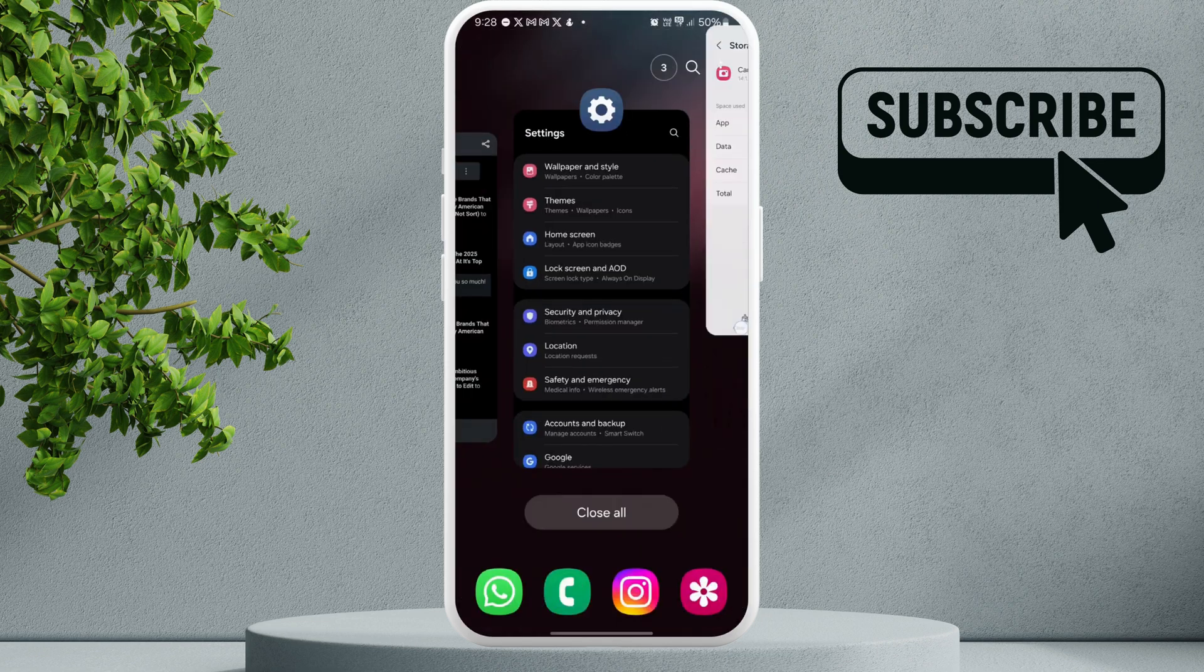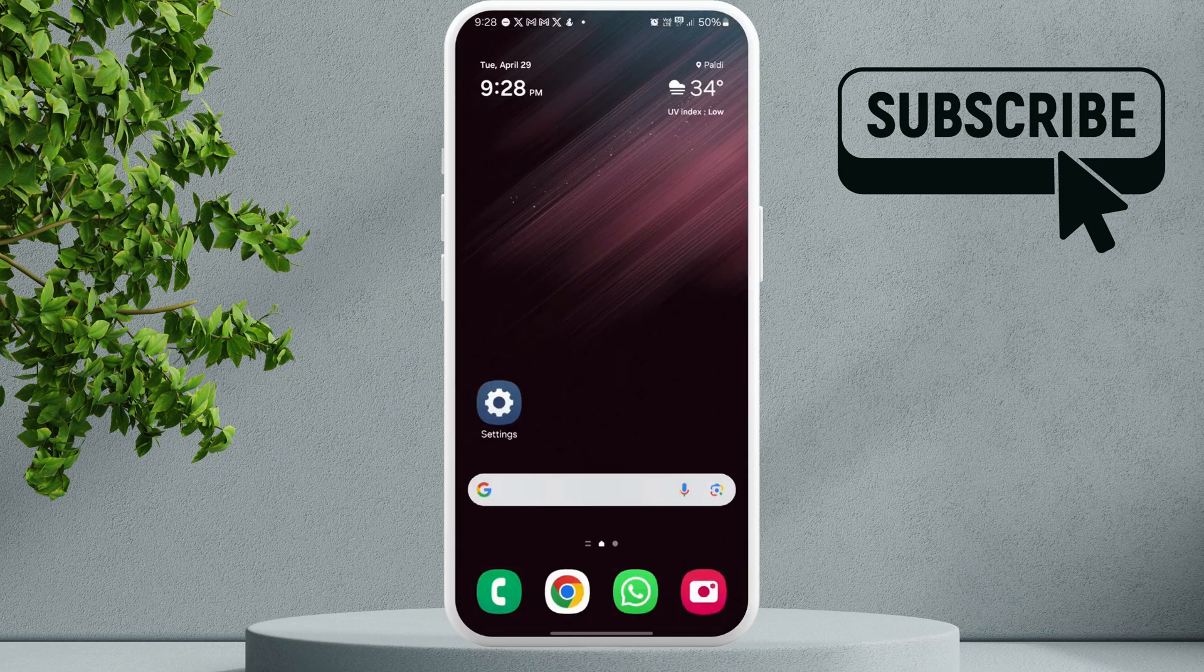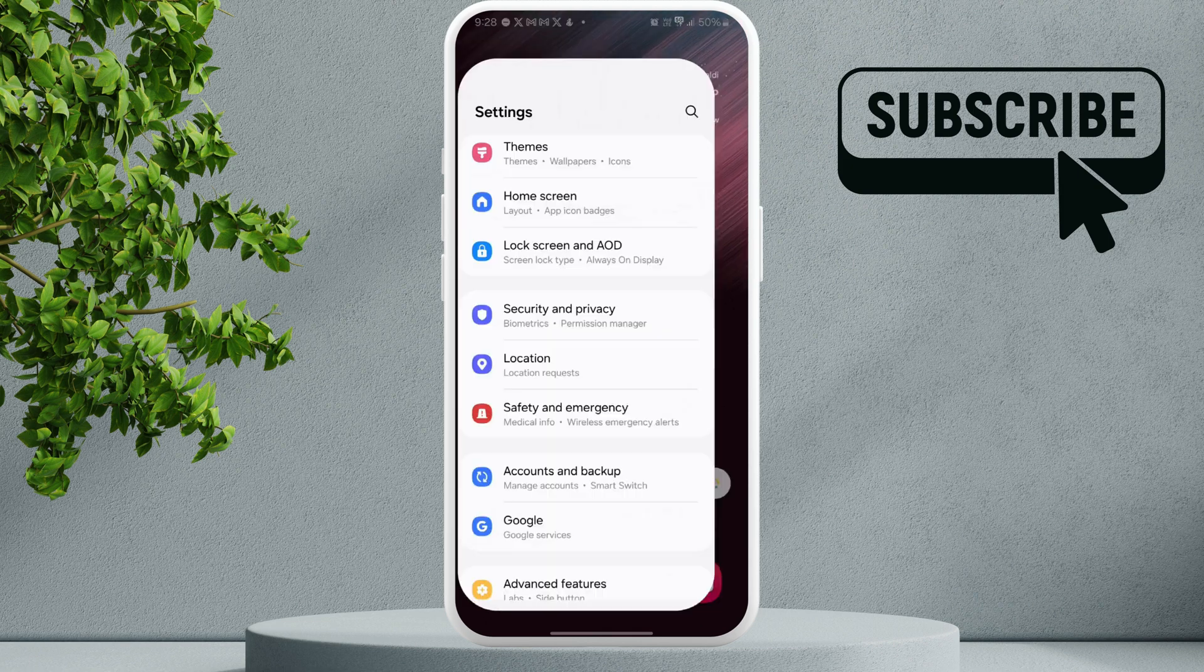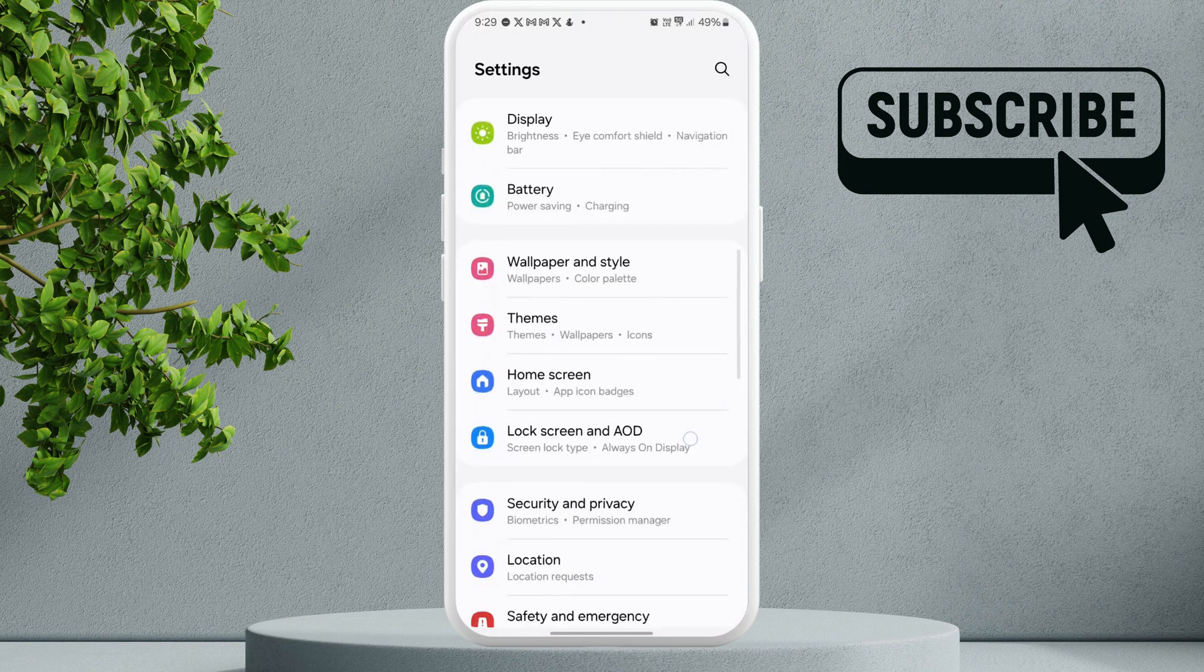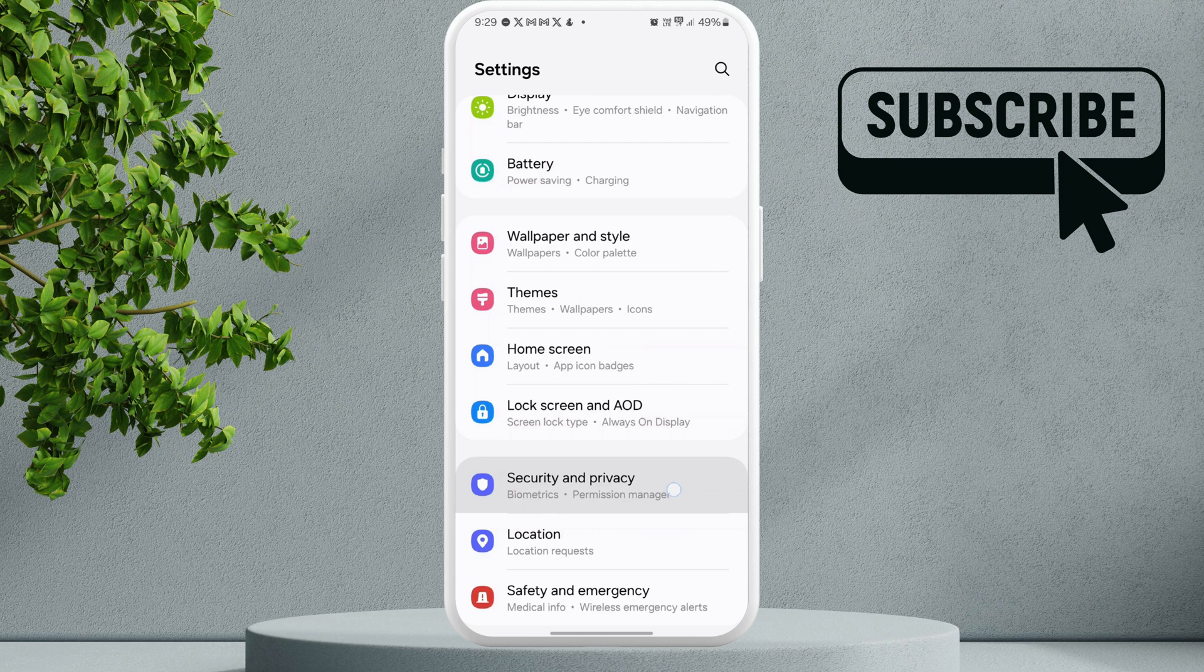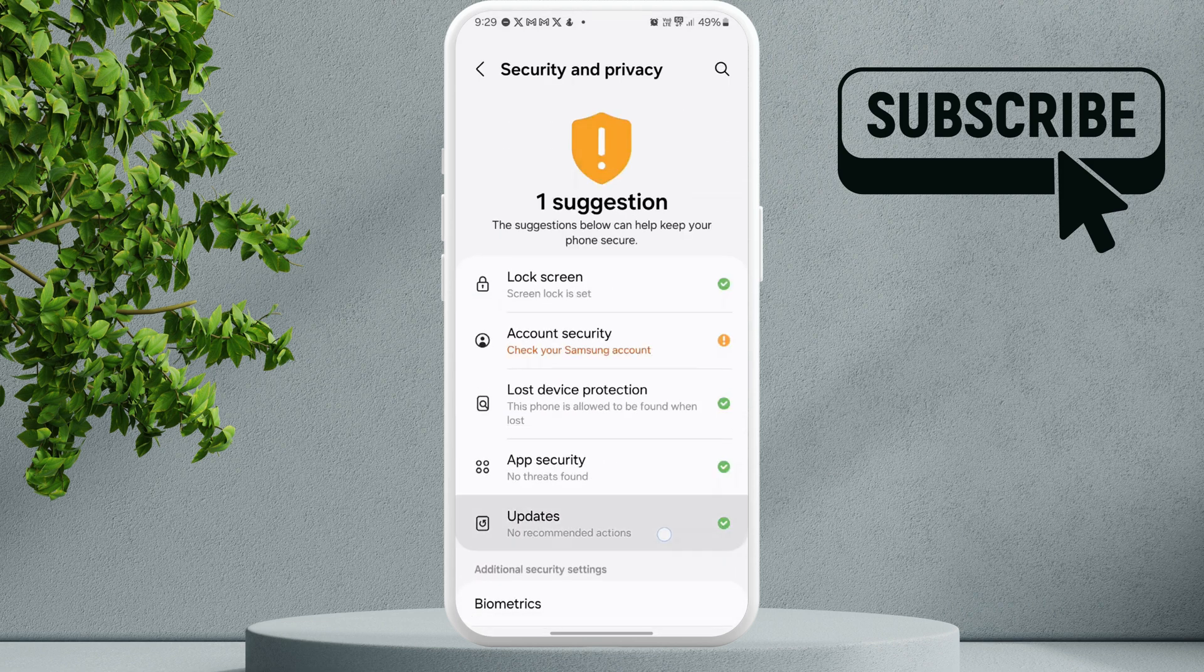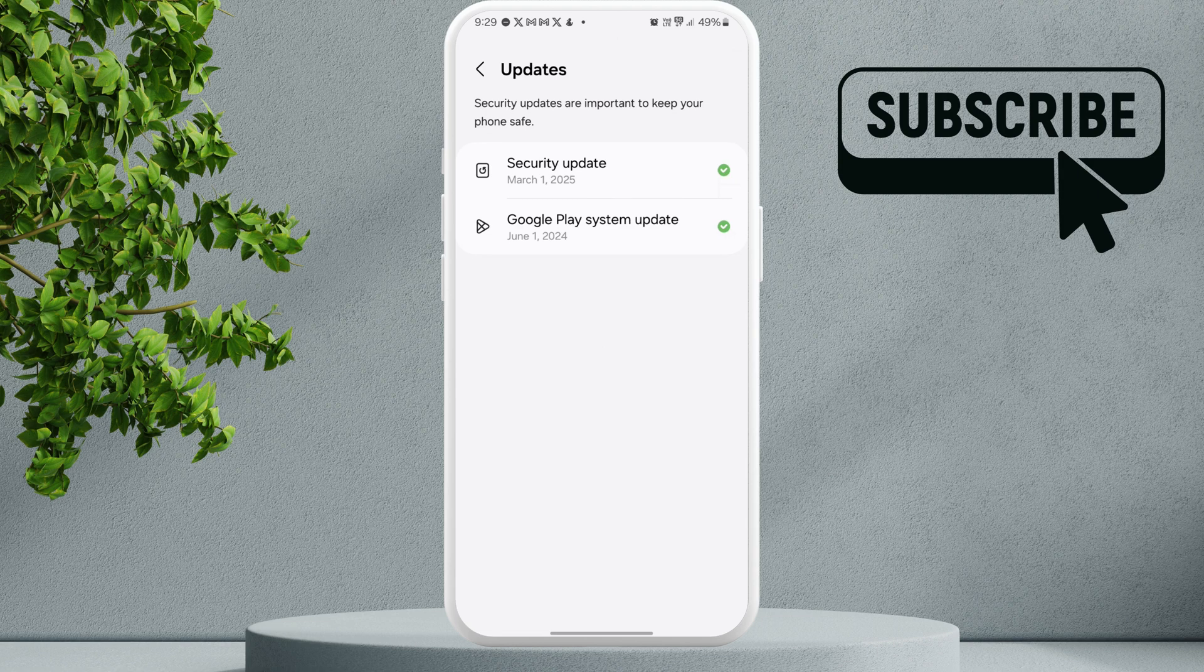If you keep encountering the same error, open the Settings app. Scroll down and tap on Security and Privacy. In this menu tap on Updates. Here you'll see the Google Play system update option. Go ahead and tap on it.